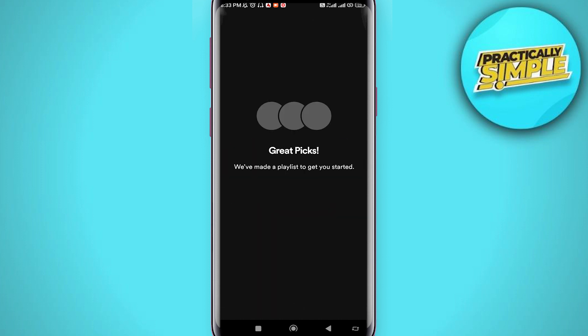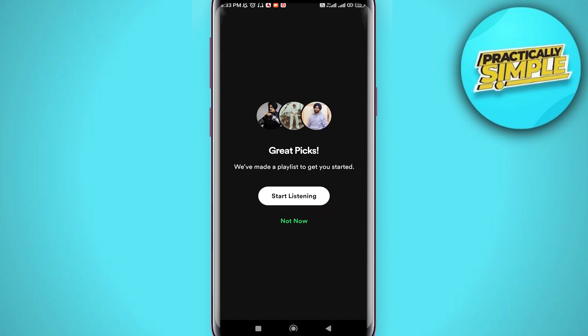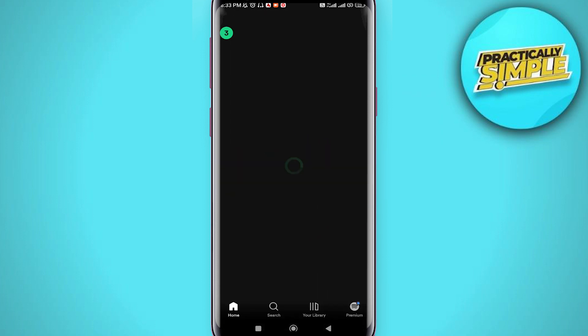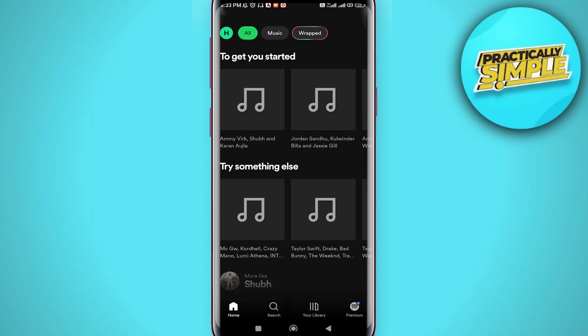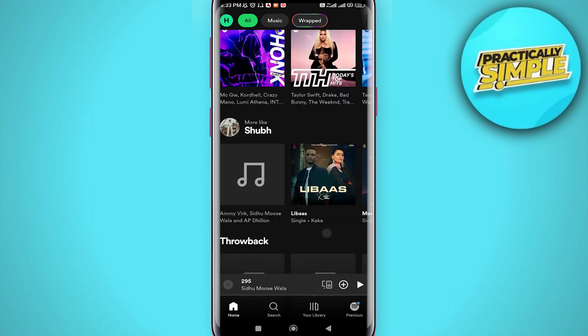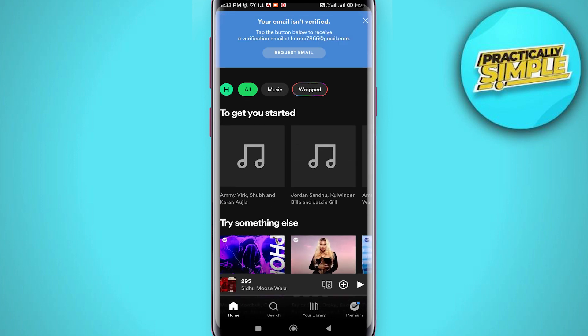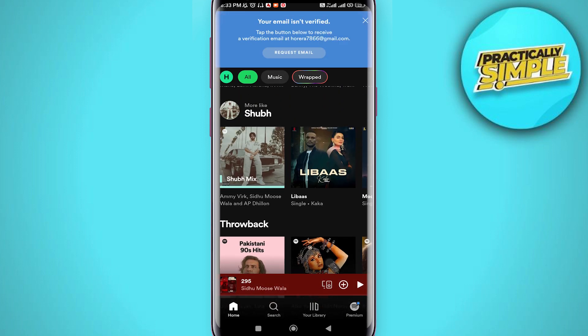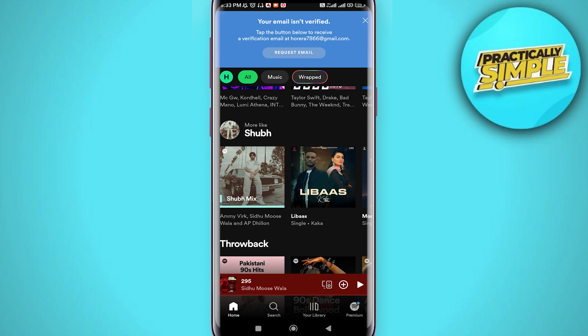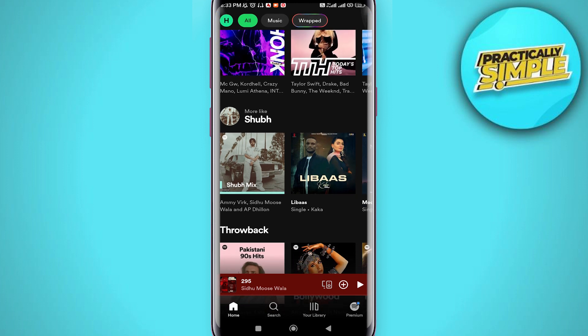Then tap on 'Done'. Now tap on 'Not Now' and your Spotify account is created. So that's pretty much it for this video. I hope this video was helpful. If it is, like it and subscribe to the channel. Thank you.